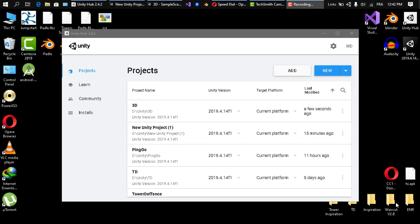These tools cannot be used with the built-in render pipeline, so what we have to do is switch the render pipeline settings to the Universal Render Pipeline or the High Definition Render Pipeline.